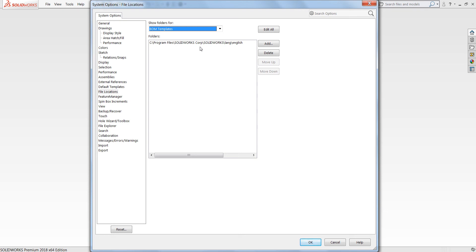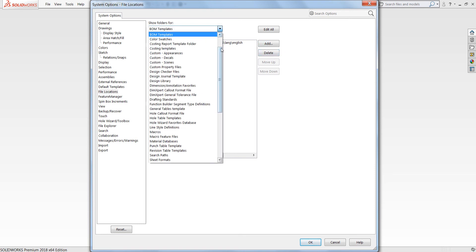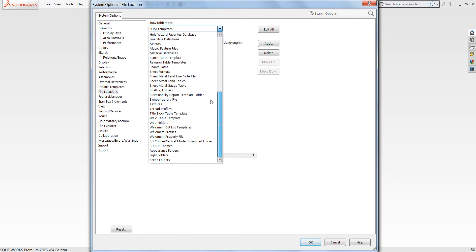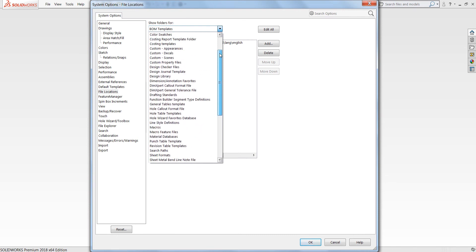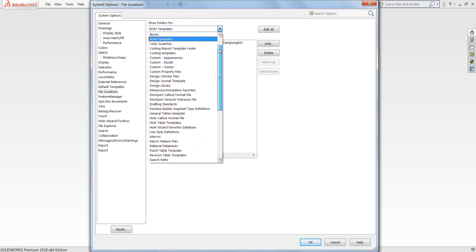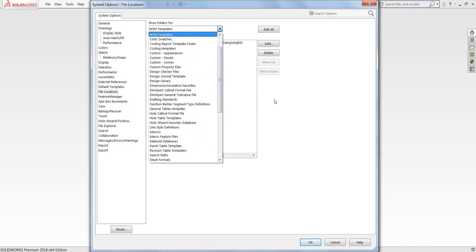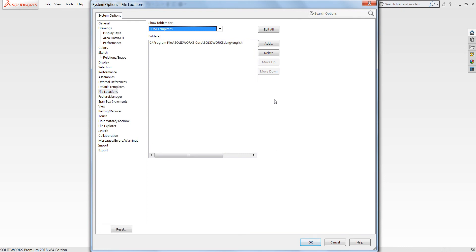Now in previous iterations of SolidWorks we could go through and manually add or delete any one of these directories. However, there are a ton that we need to go through, so it can work but it's a little bit time consuming and not ideal.